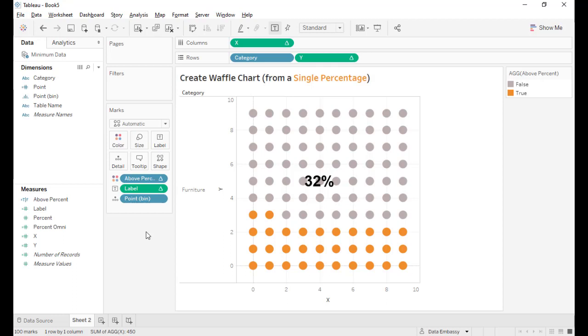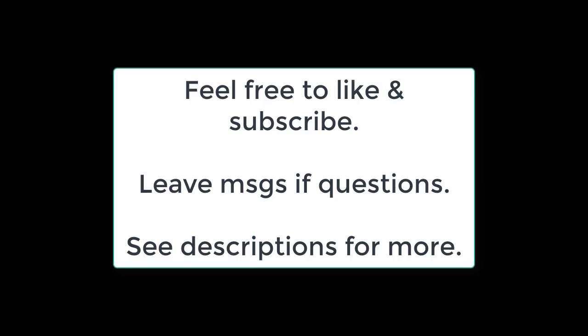That's the video today. In this tutorial, we just showed how to turn a single percentage into a 10 by 10 waffle chart. Next tutorial, I will show you how to create a waffle chart for multiple percentages. You are welcome to like us or subscribe.